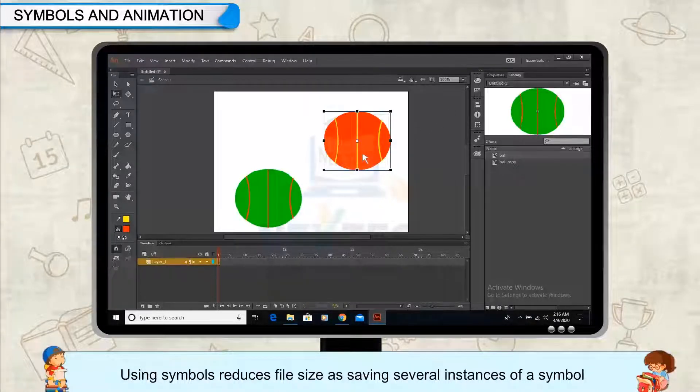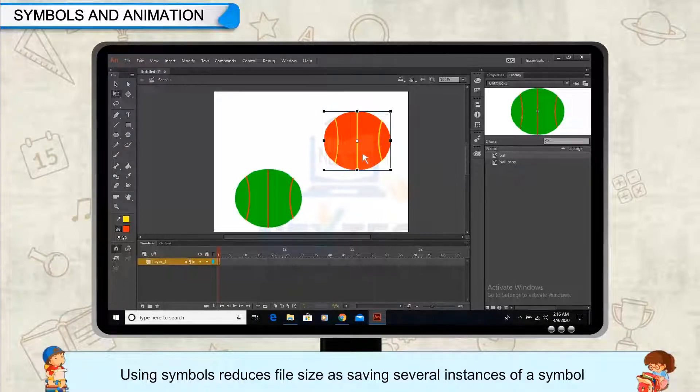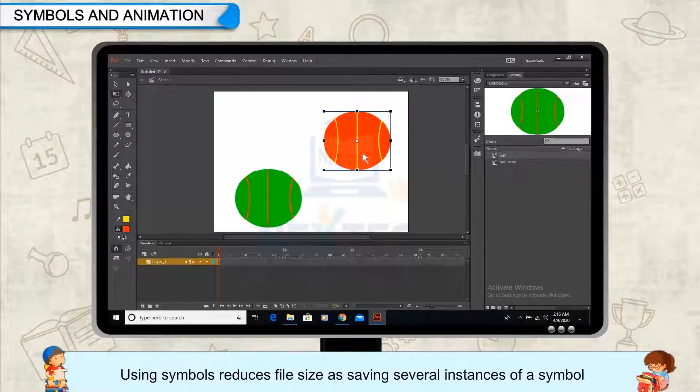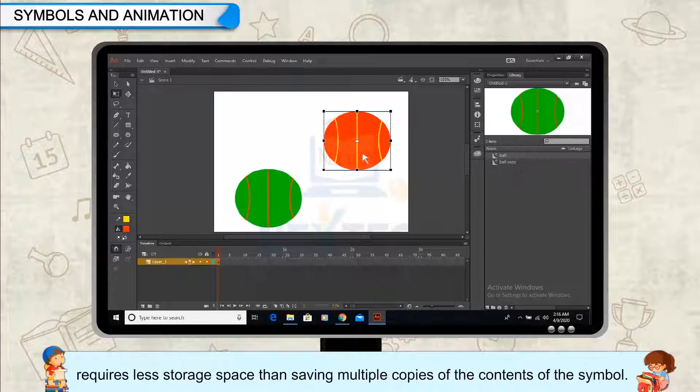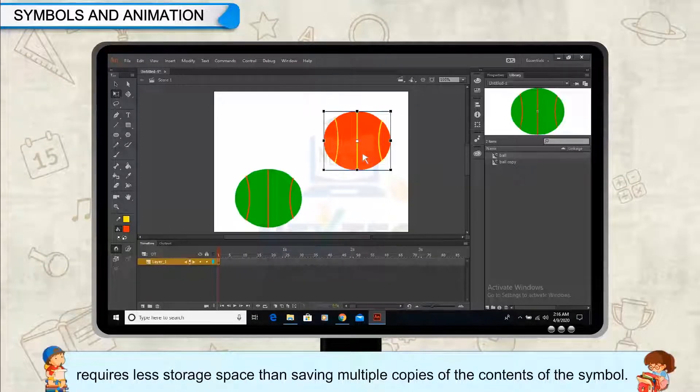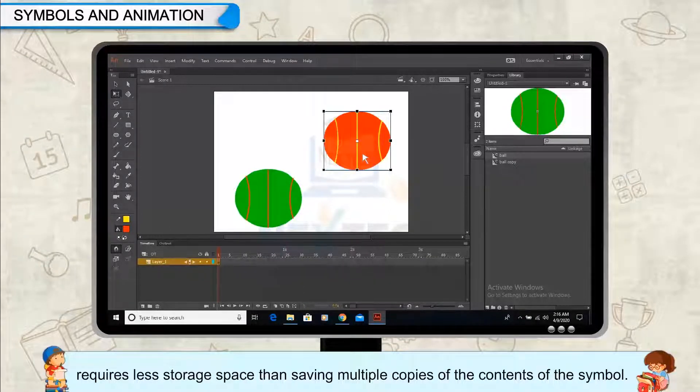Using symbols reduces file size, as saving several instances of a symbol requires less storage space than saving multiple copies of the contents of the symbol.